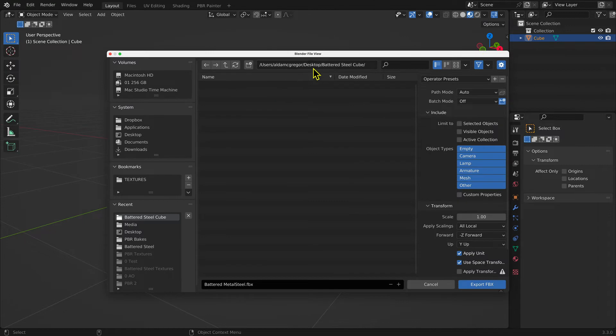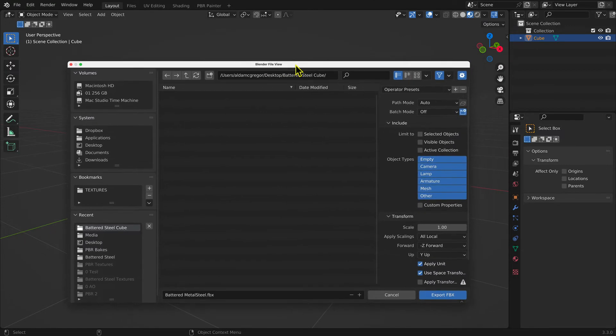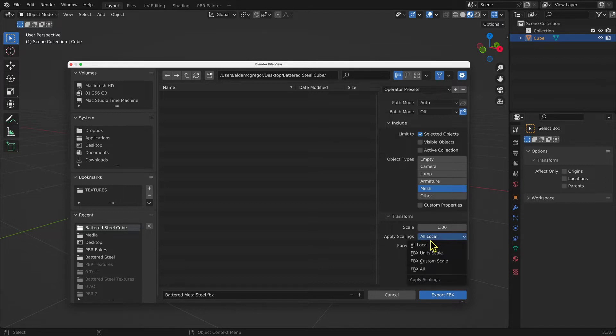In the pop-up window, you check Selected Objects. Under Object Type, select Mesh. Under Applying Scale, select FBX All.